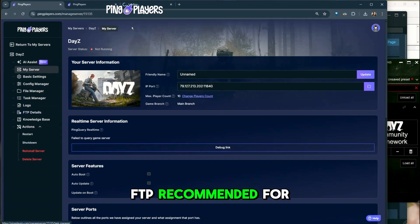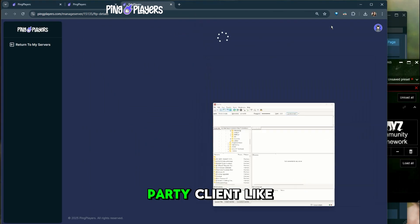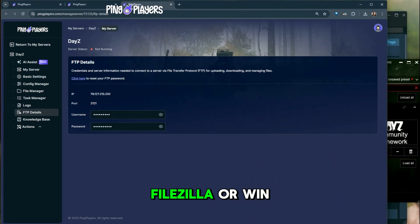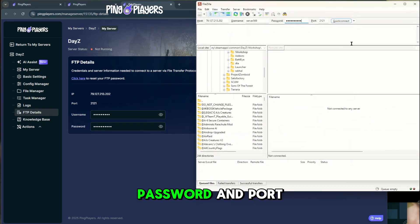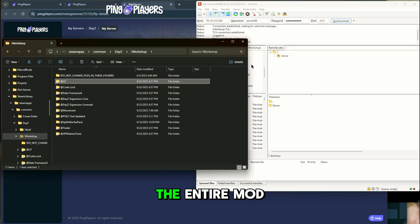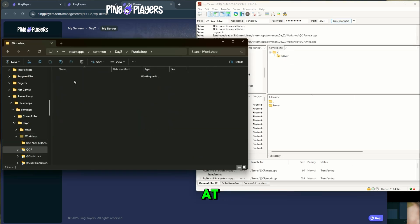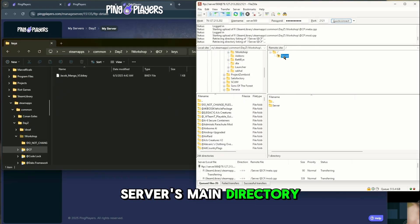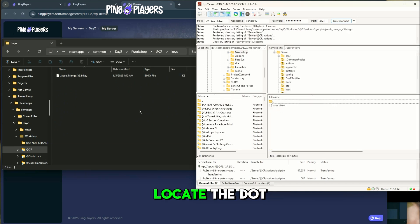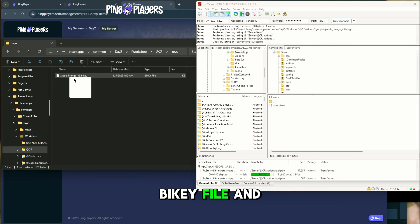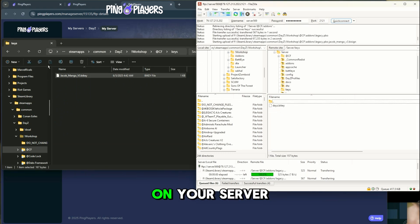FTP. Recommended for large mods. Use a third-party client like FileZilla or WinSCP. Connect with your FTP details: your IP, username, password, and port. Once connected, upload the entire mod folder, for example CF, into your server's main directory. Inside that folder, locate the .bikey file and copy it into the keys folder on your server.